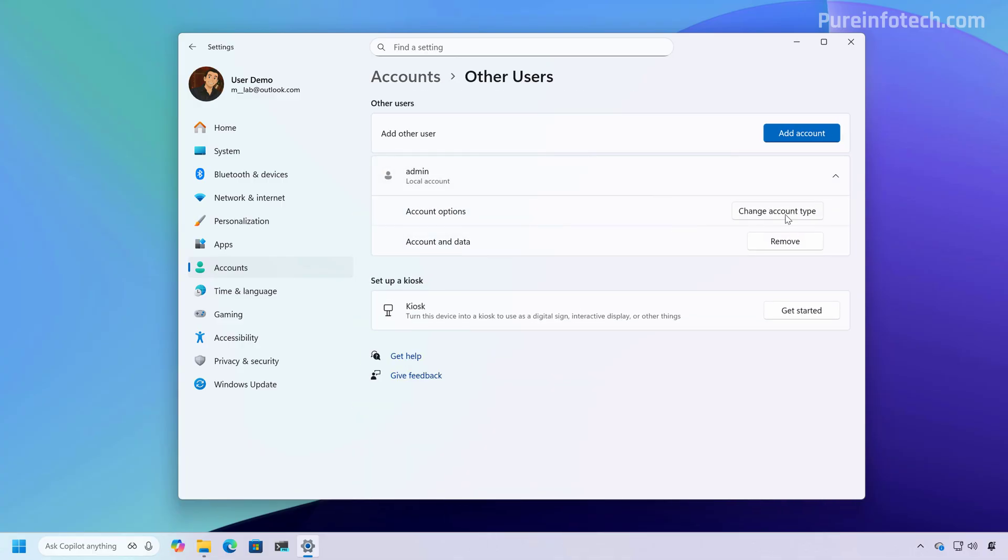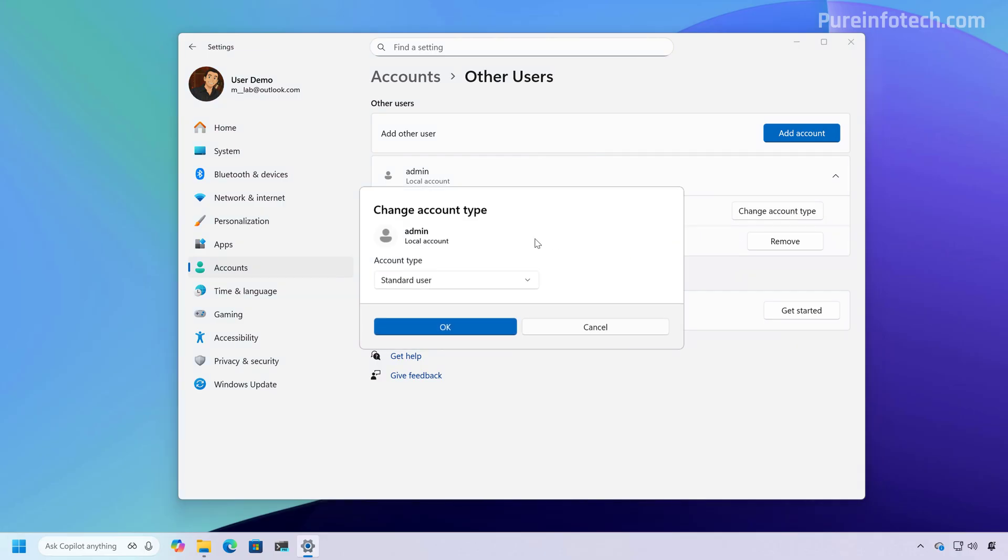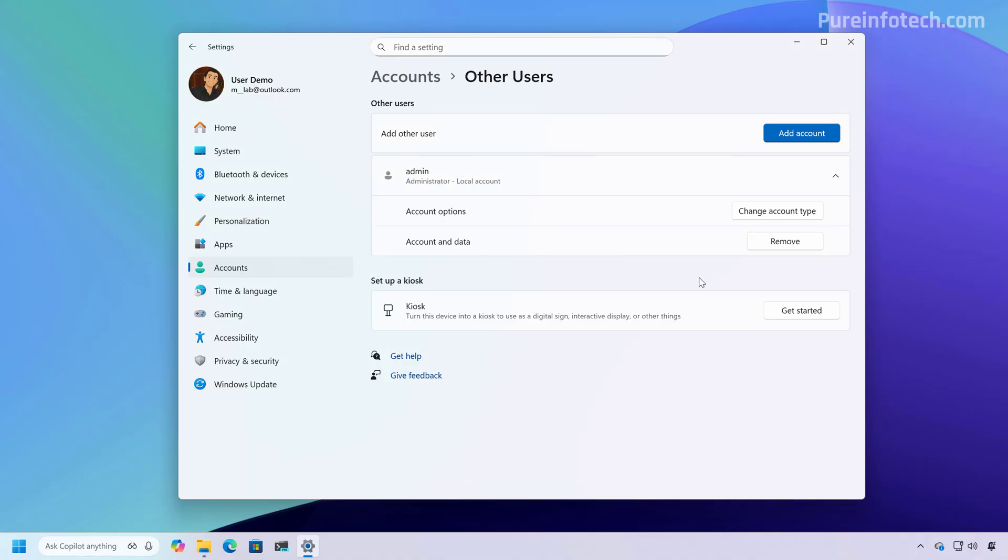...then the dialog boxes through this experience now have been updated to use the same visual language across Windows 11. However, there are other dialogs that still need to be updated. For example, when you need to remove an account.